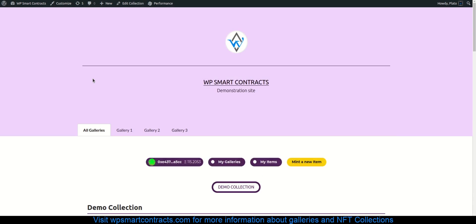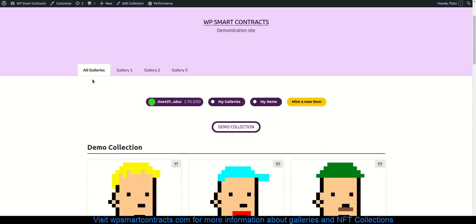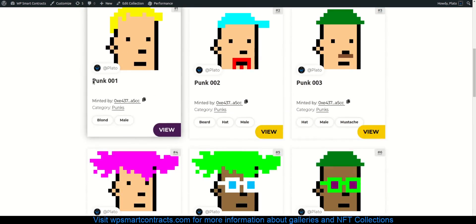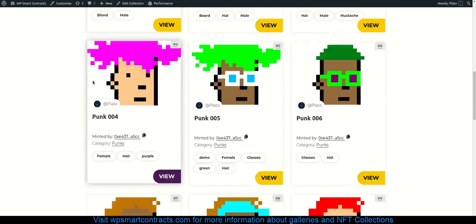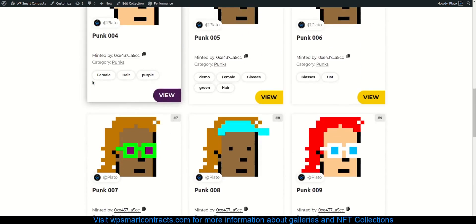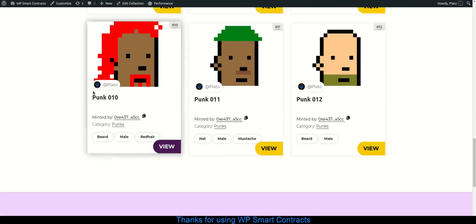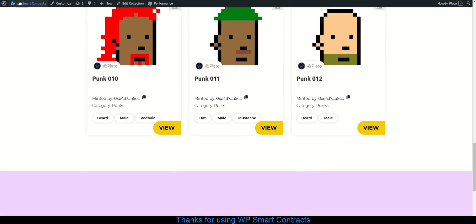Visit WPSmartContracts.com for more information about galleries and NFT collections. Thanks for using WPSmart Contracts.